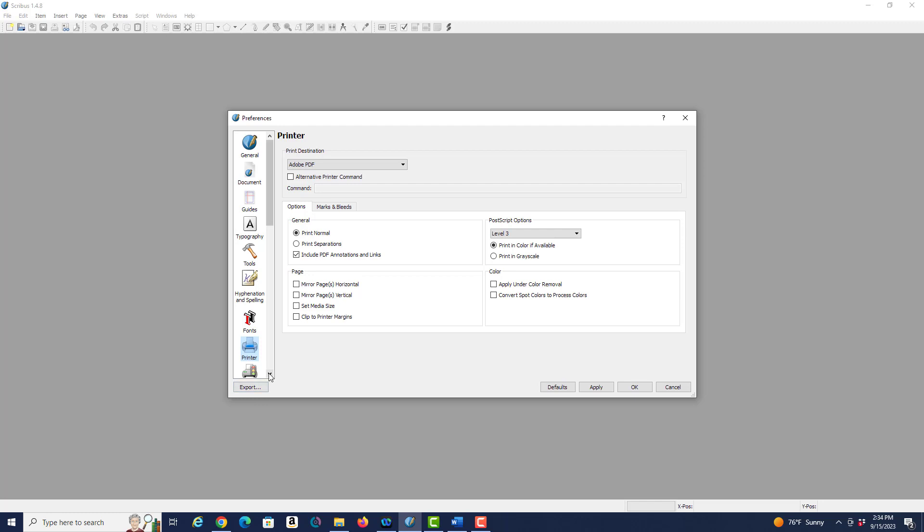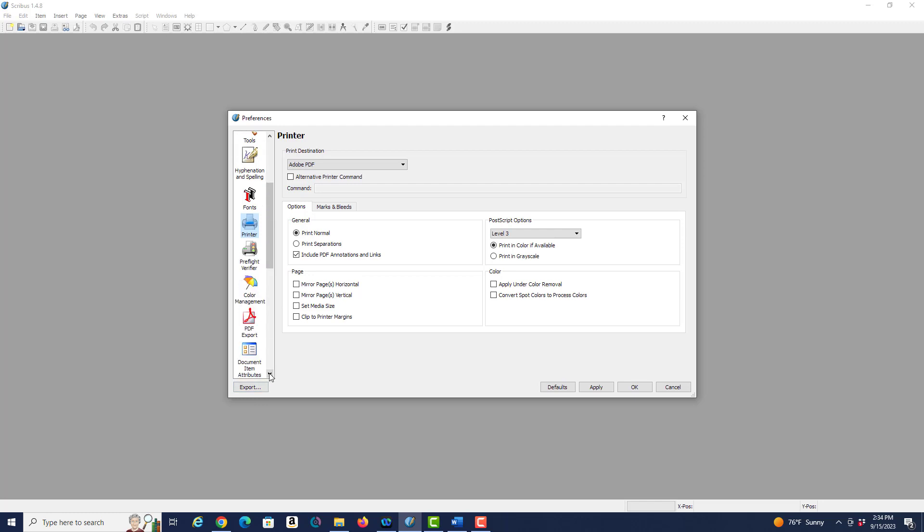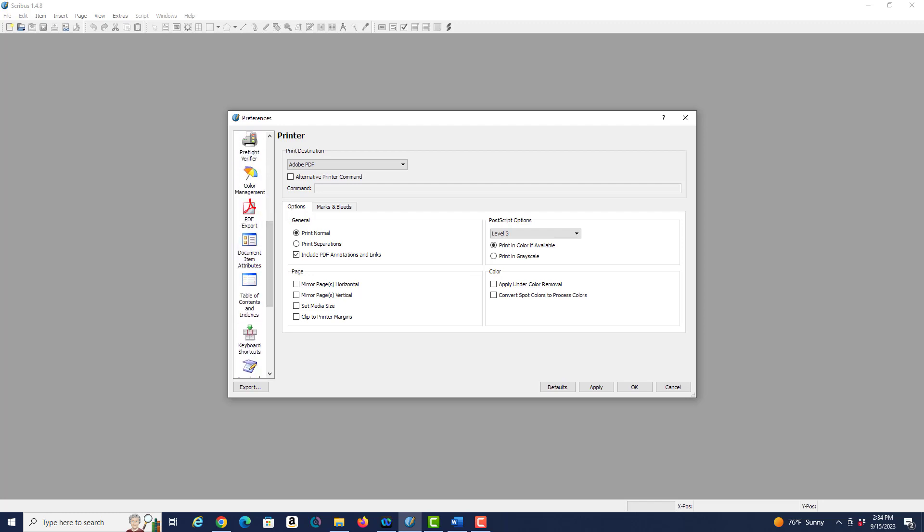If you scroll down you see many other preferences that you could set, but I'm not going to worry about them right now, especially color management and PDF export and things like that.